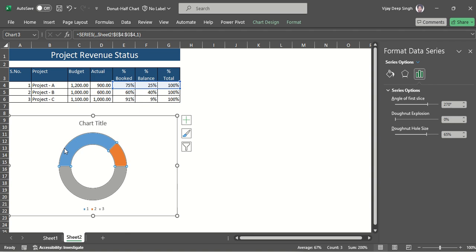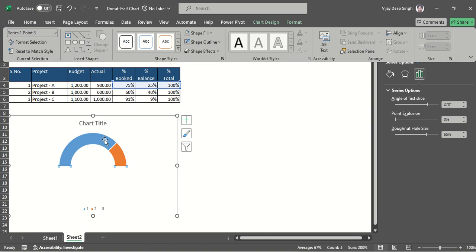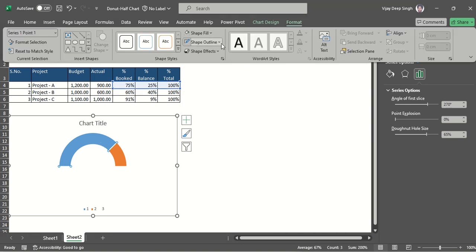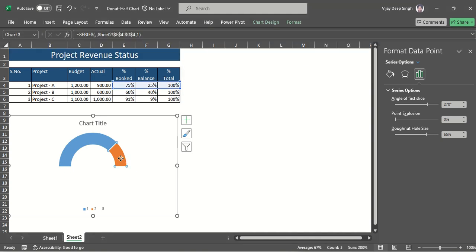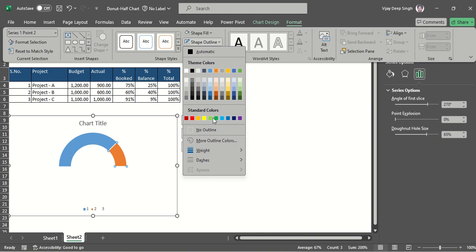Also increase the donut hole size to 65% so that it looks good. Now I don't want the lower part, so I select that part, go to Format, set Shape Outline to no outline, and Shape Fill to no fill. For the upper part I also set Shape Outline to no outline.